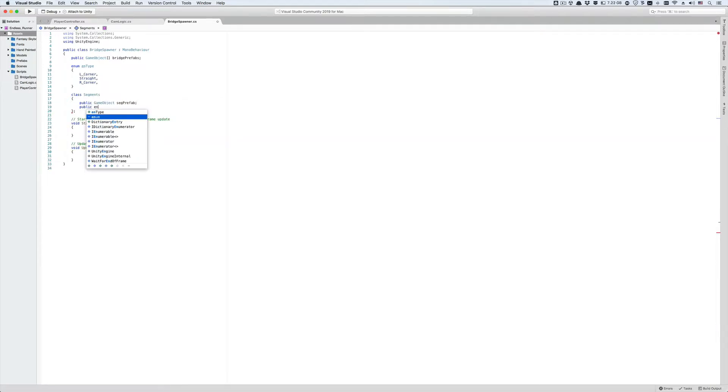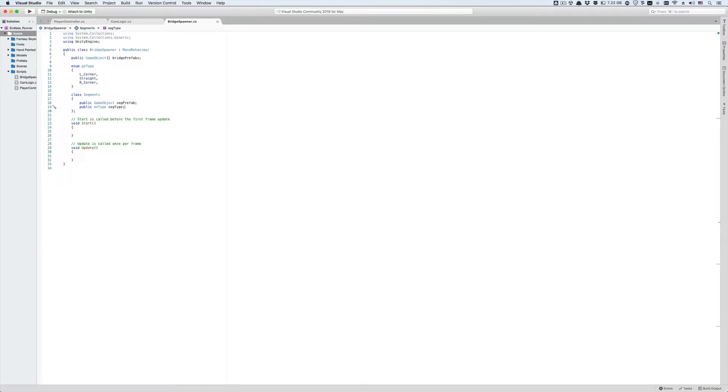This segments class is going to have two public data members. The first is a game object member called sec prefab and the other one is an ntype enum called seg type. Since they're public members or variables, they can be accessed from outside the class, i.e. elsewhere in the script like the start or the update function. Now these two variables are not initialized to anything and there is a special way of initializing them using what's known in object oriented programming as constructors.